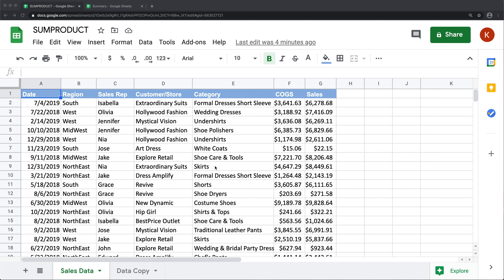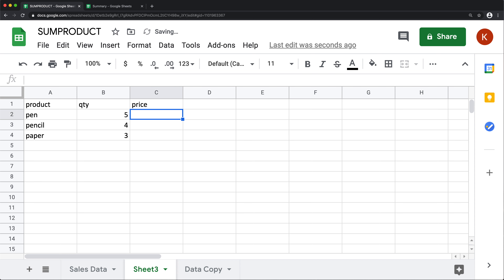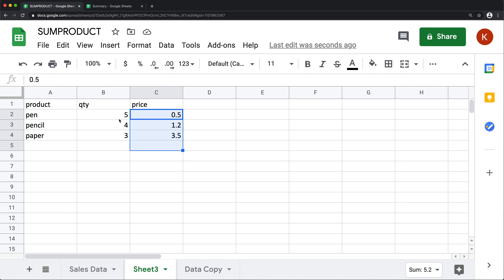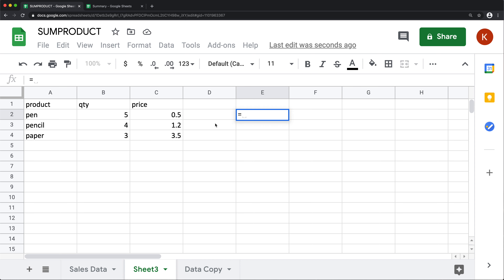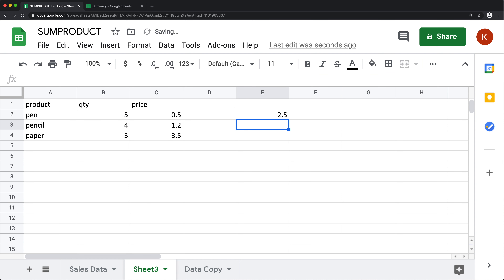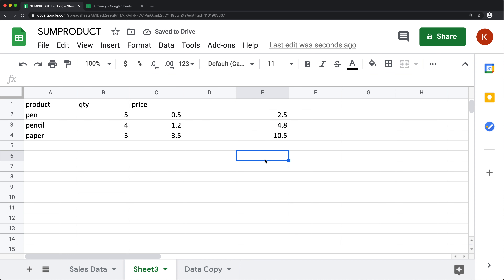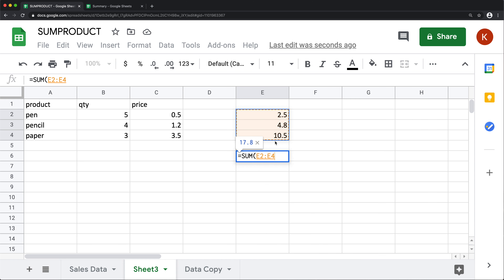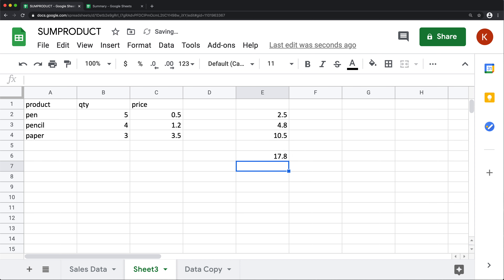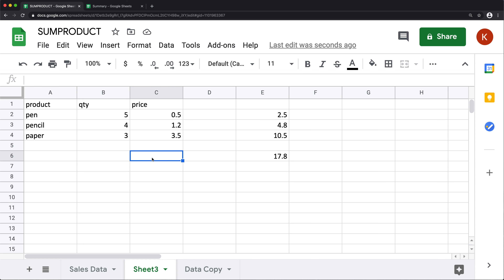For example, if you had an invoice with some information — prices and quantities — one way to get the total would be to create a new column and multiply quantity by price, drag it down to get the total for each line, and then sum all of that up to get the overall total.